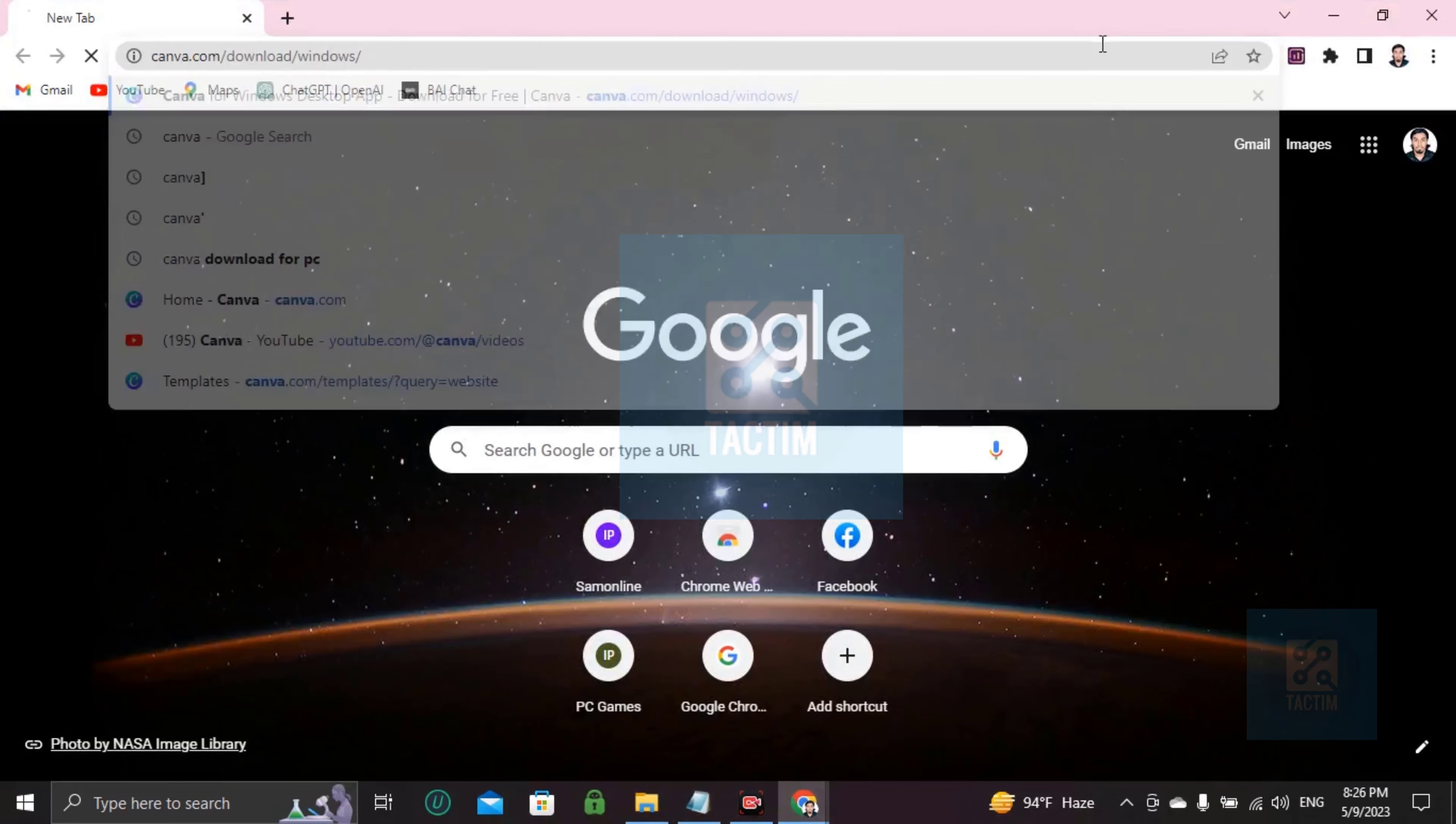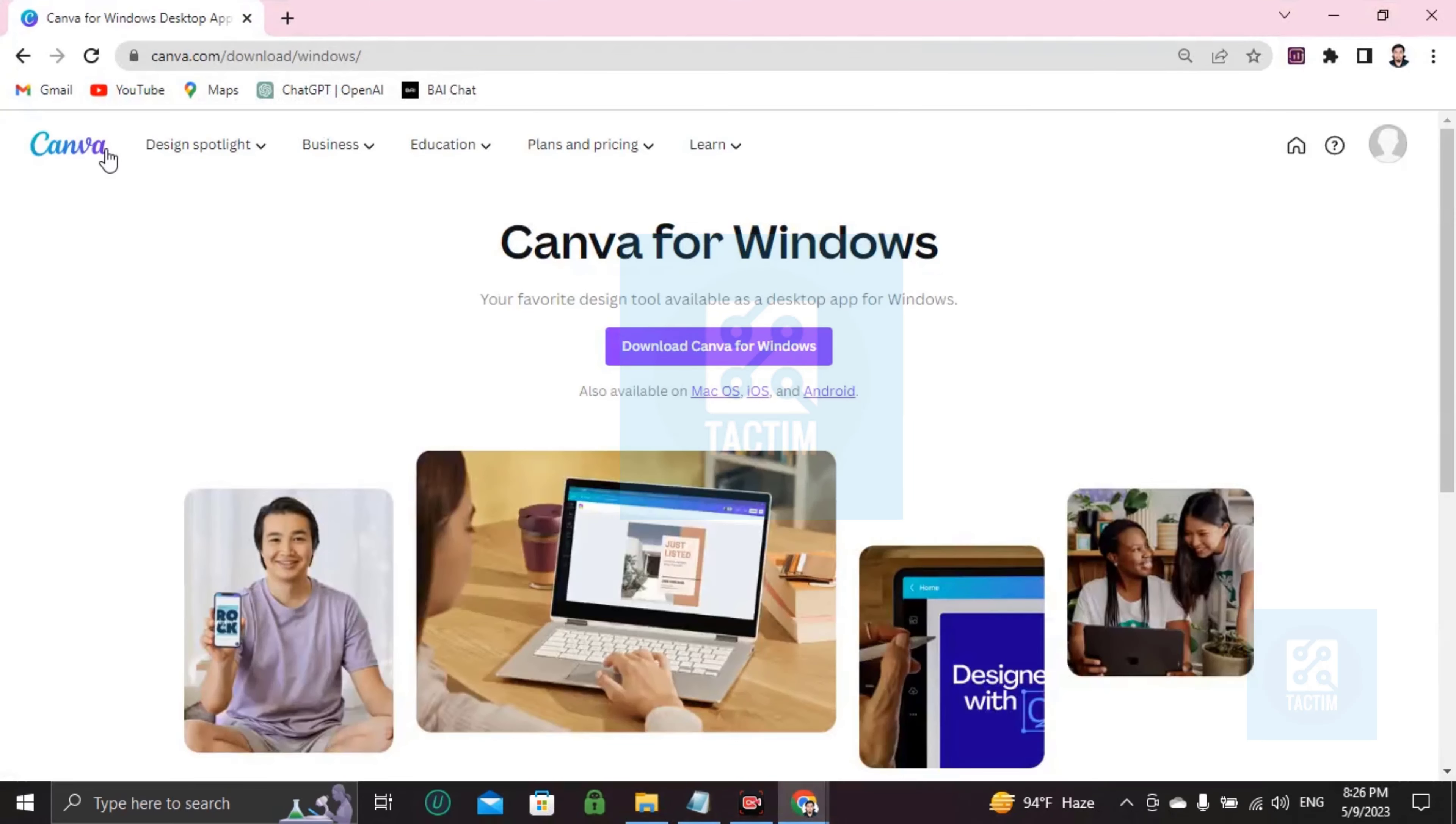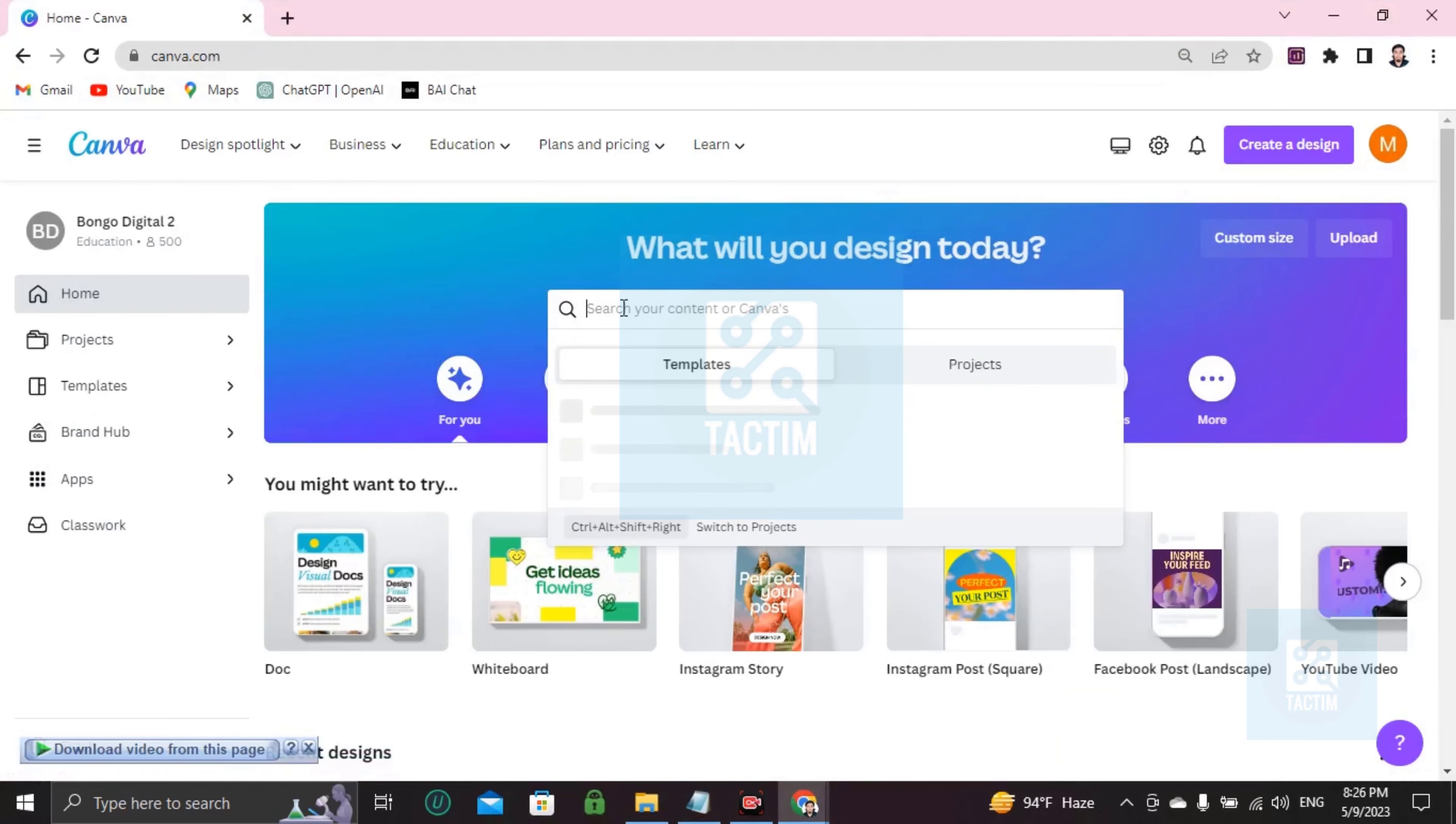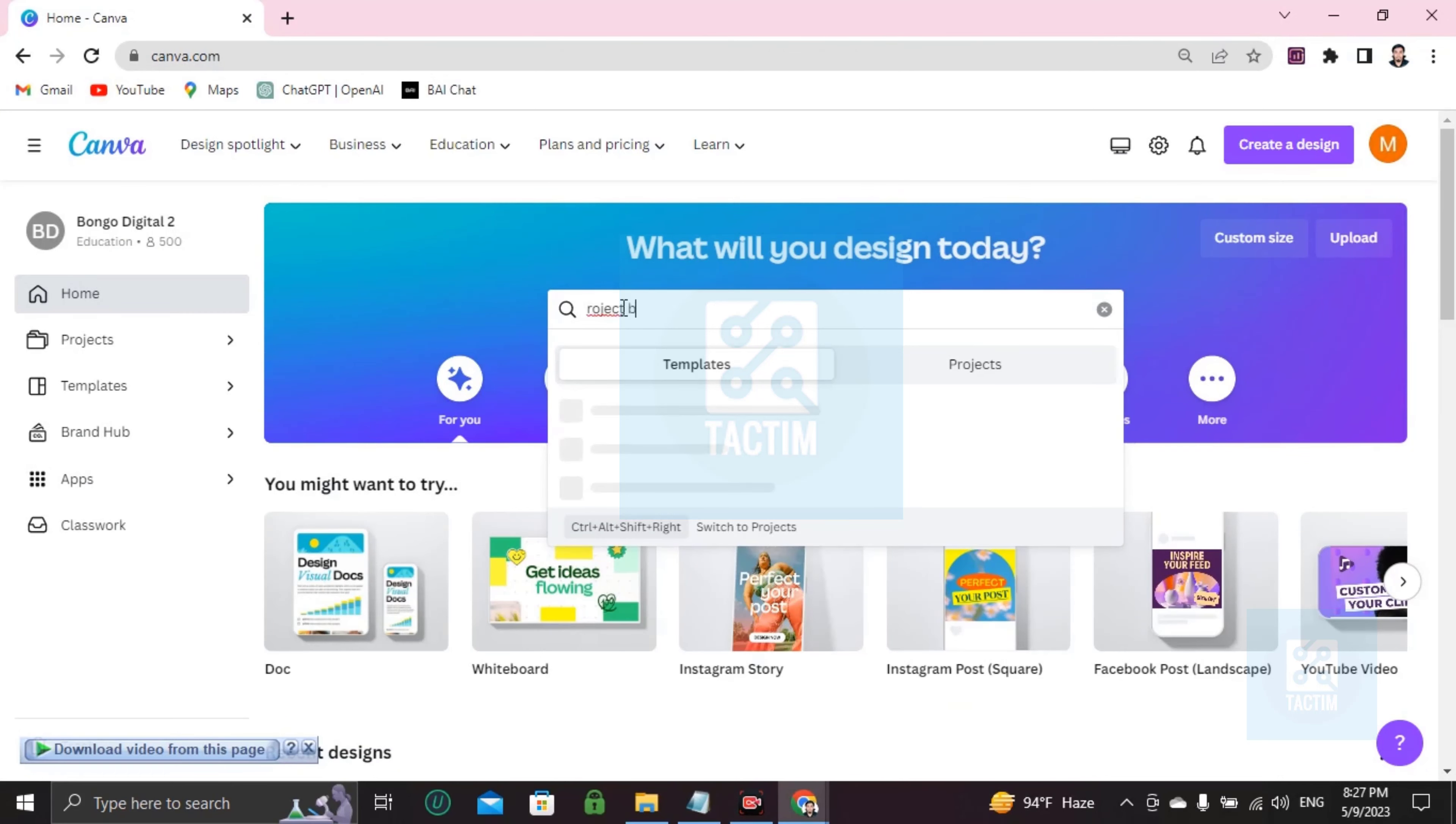Right here, Canva, and search it on Google. Log into your Canva account with ID and password. After login you'll find here a search bar. Just click and write project brief.